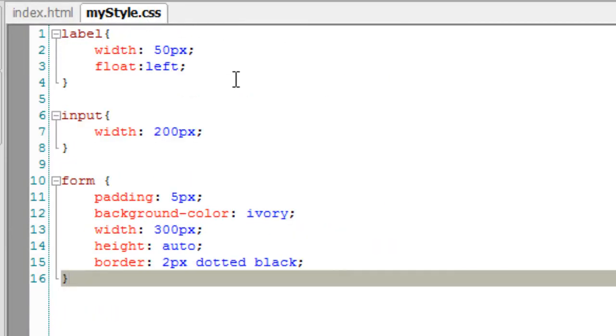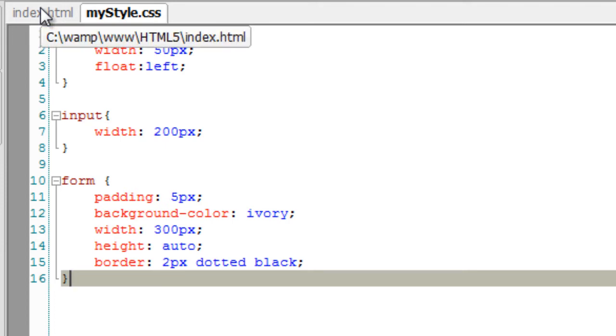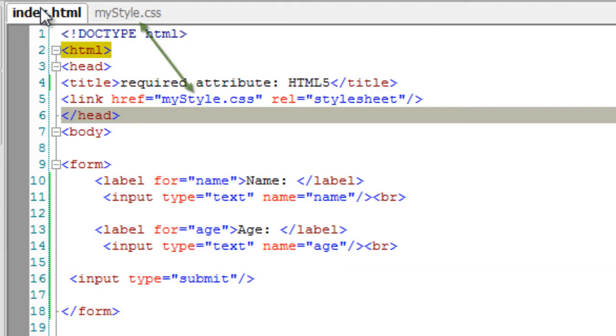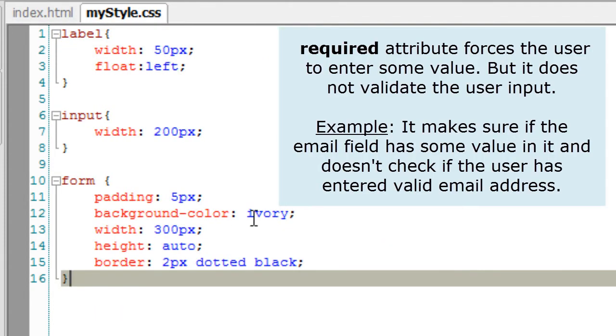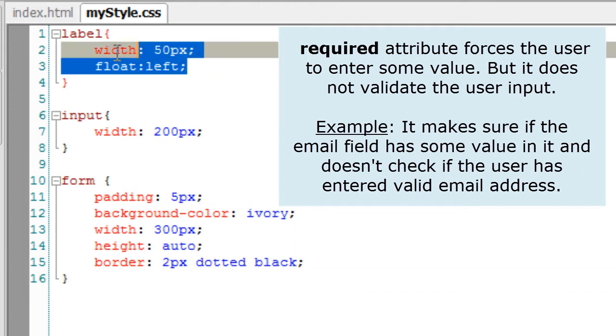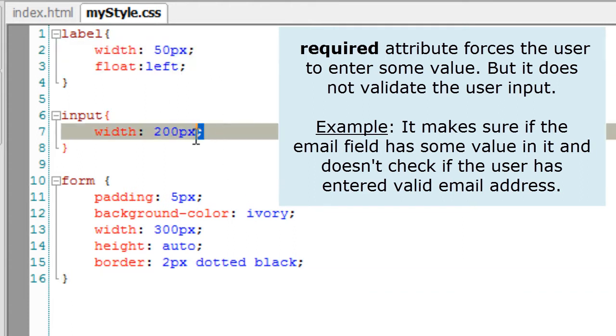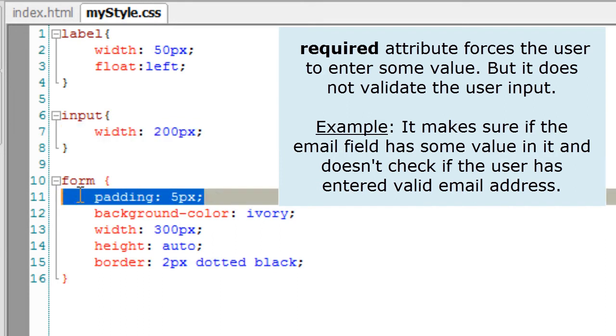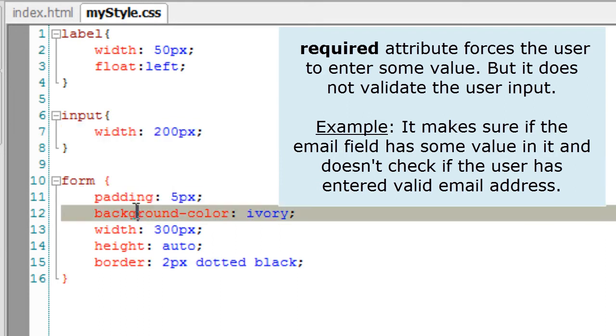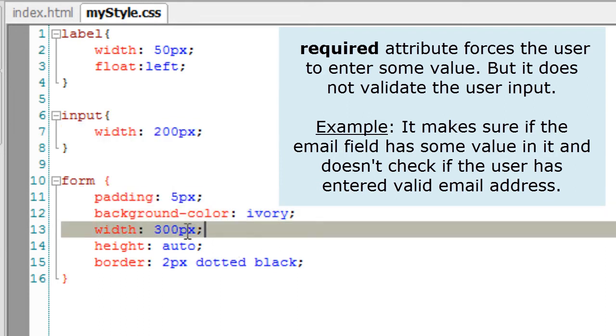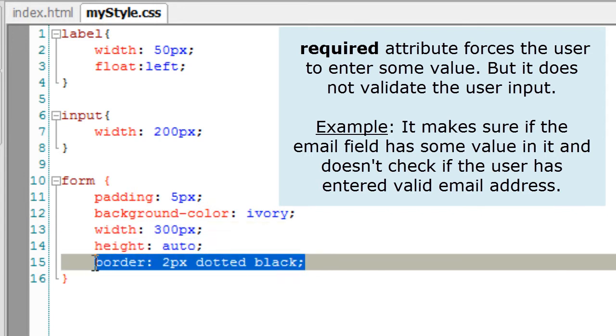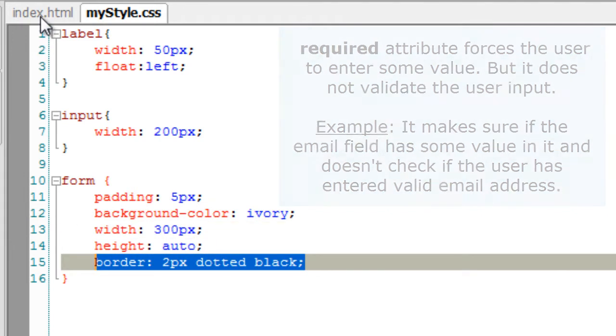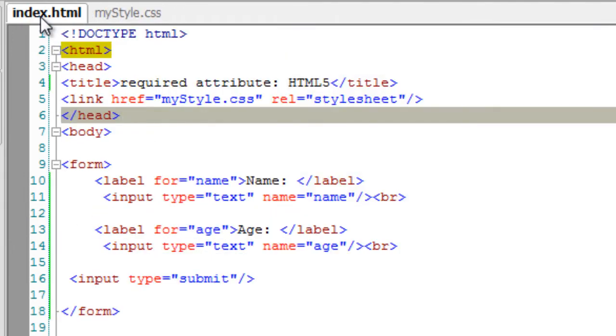I have attached this style sheet to my HTML document over here using the link tag. The rules here: label has 50 pixels width and it has been floated left. Input box has 200 pixels width. Ivory background, width of 300 pixels, and height is set to auto.